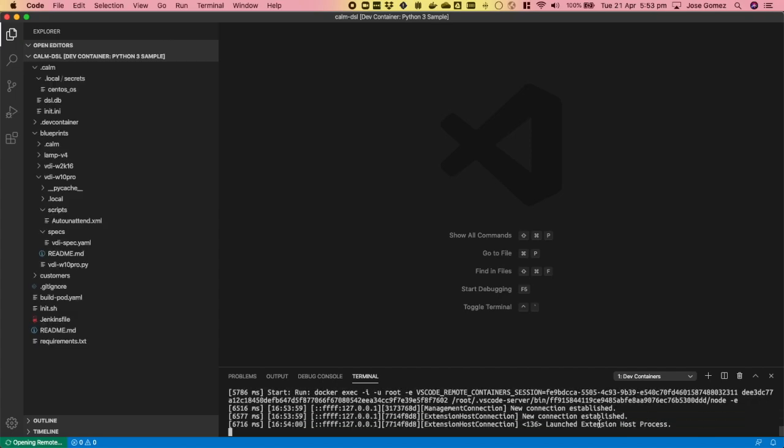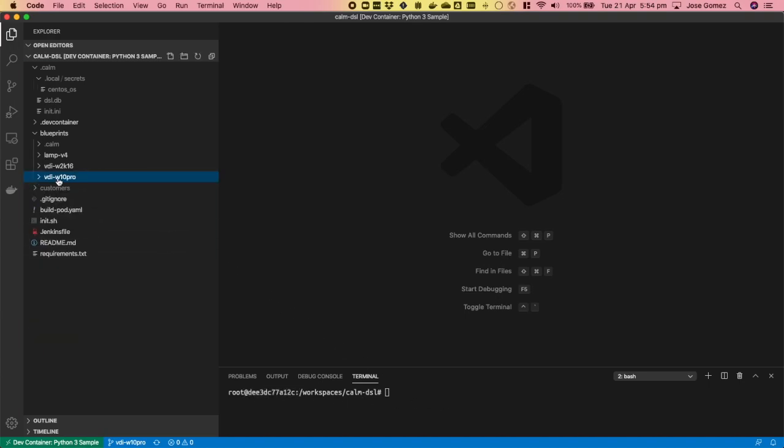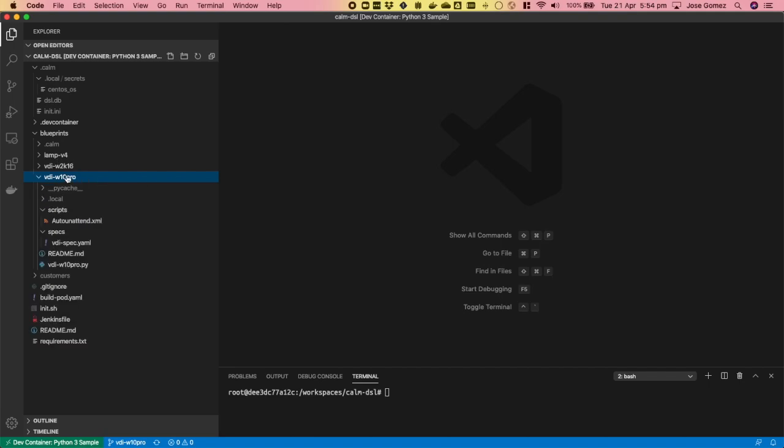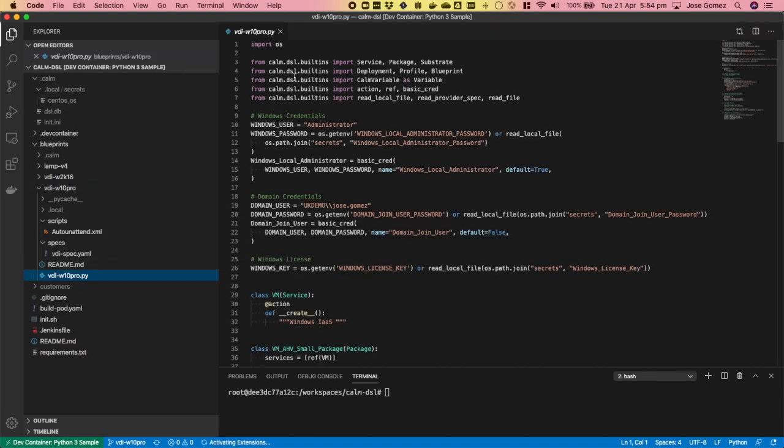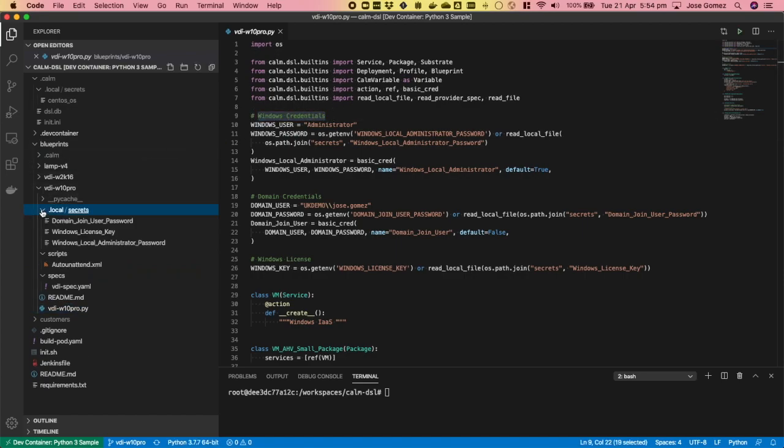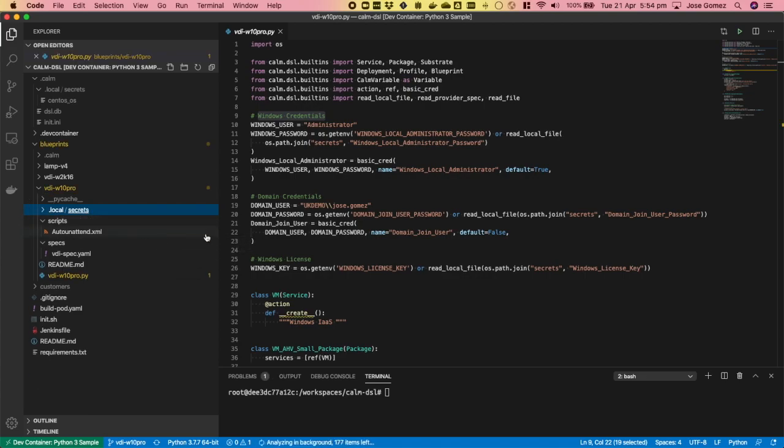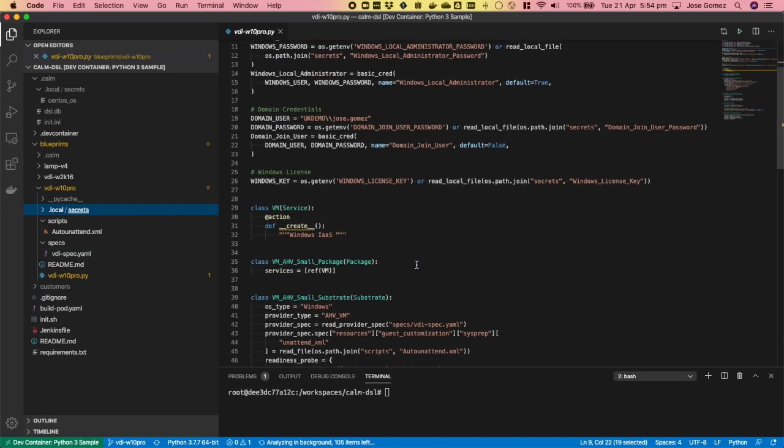Once the remote environment is open, I can see all my blueprints. I'll focus on the VDI Windows 10 folder. This is my blueprint on Calm DSL, where using infrastructure as code, I can define my entire blueprint. In this case, the Windows 10 build.